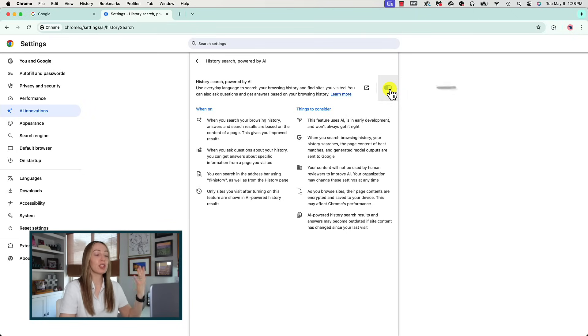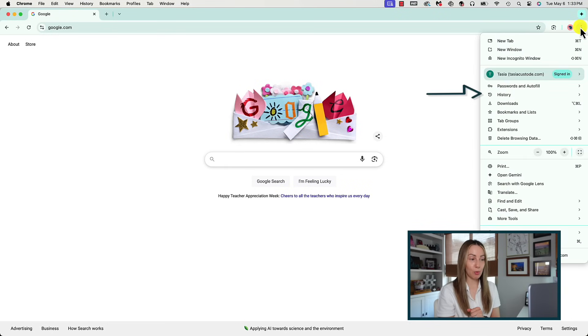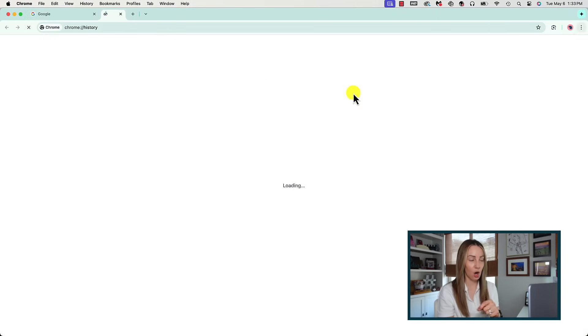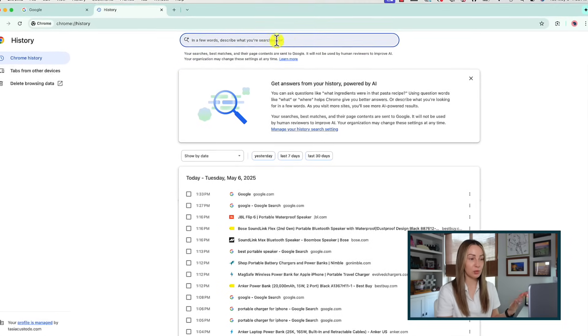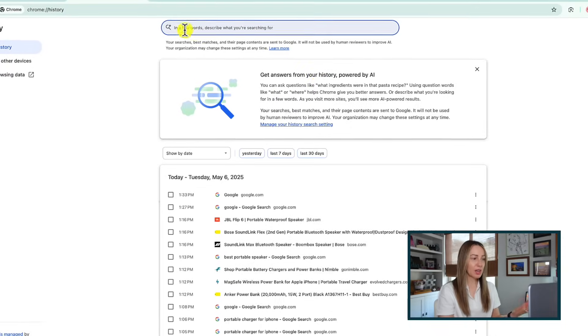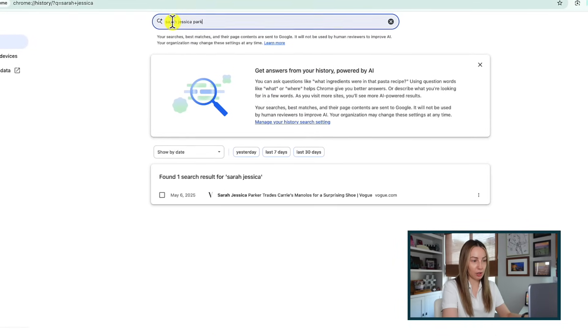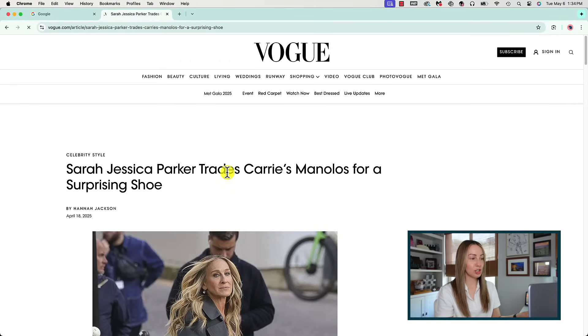This lets you search your history in a more conversational tone. Google notes this is a new feature still in development, so it might not always get it right, and AI-powered history search results might be outdated if sites have changed. With the toggle on, head to the three-dot menu icon, hover over History, and click on History. At the top you'll now see a prompt to search your history using a few words, powered by AI. I searched for 'Sarah Jessica Parker' and it pulled up the exact article I forgot to bookmark — just click it to open the page back up.